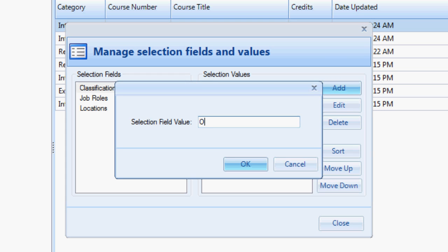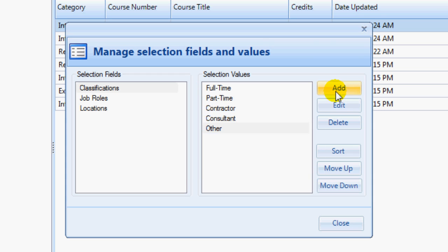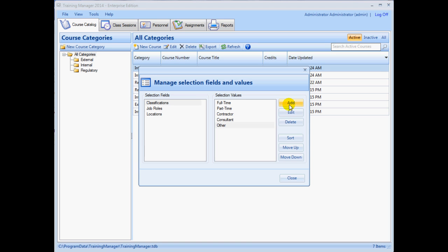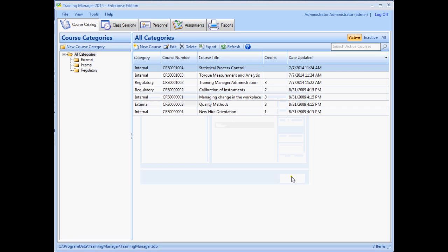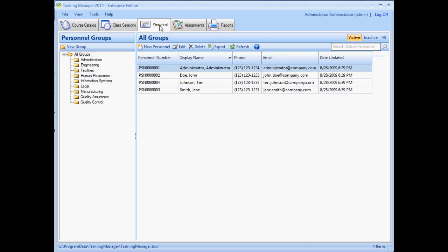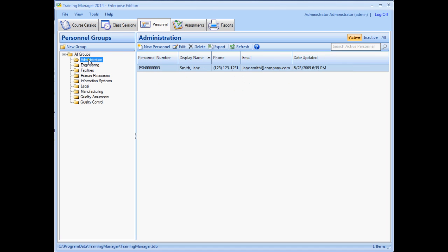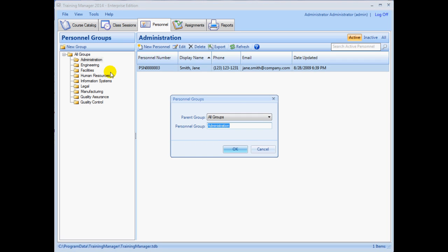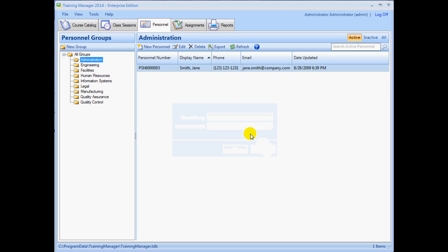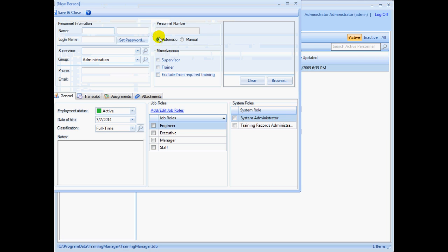These values will appear in the selection fields on the data entry forms. You can customize the personnel group folders to match the structure in your organization. Add new groups and arrange them in a hierarchy as shown here. To edit a group, right-click on the folder and select the edit context menu item. You can also add new groups while on the personnel form by entering the name of the new group in the personnel group selection field.